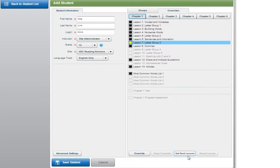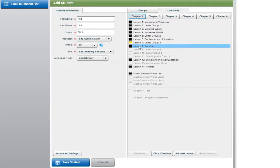Please note that any uncompleted lesson prior to the new next lesson will be overridden. To clear a lesson that has been overridden, select the lesson and then click Clear Override. If the student has progressed past the lessons for which the override has been cleared, then that lesson will be set as the next lesson for that student.